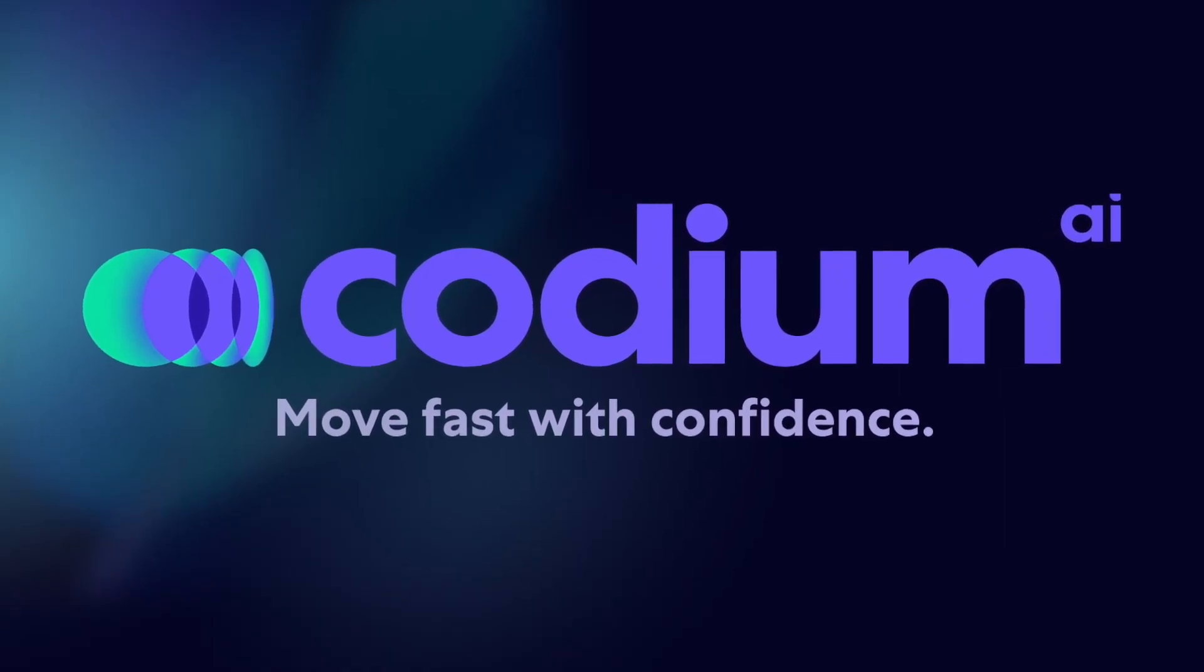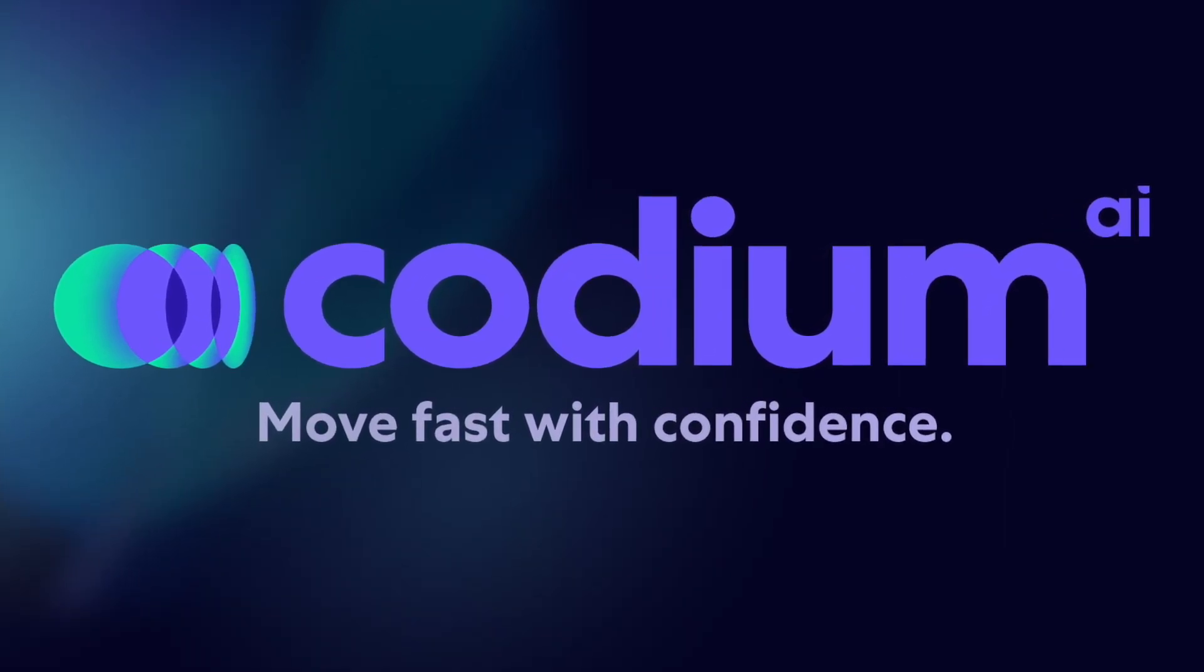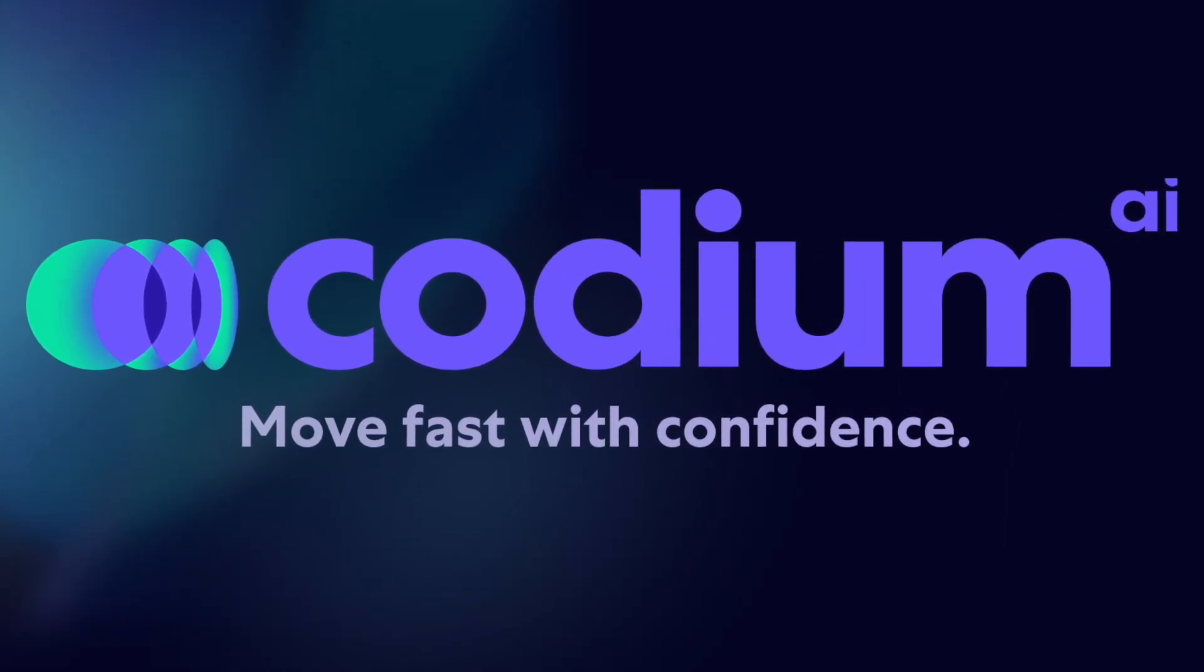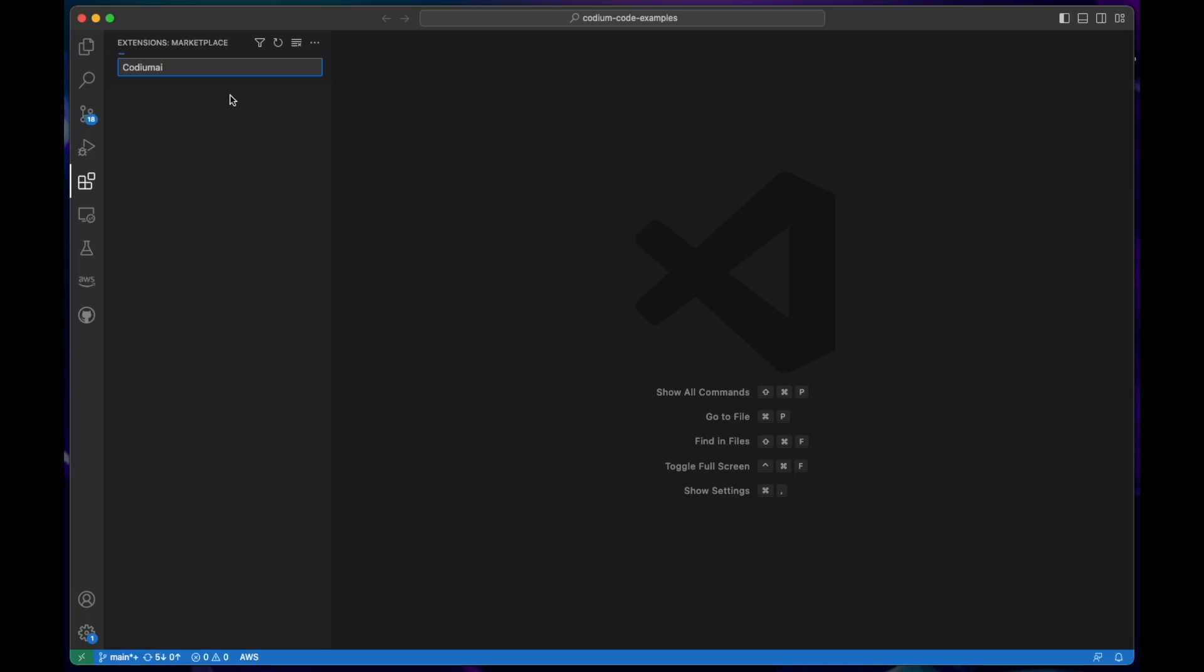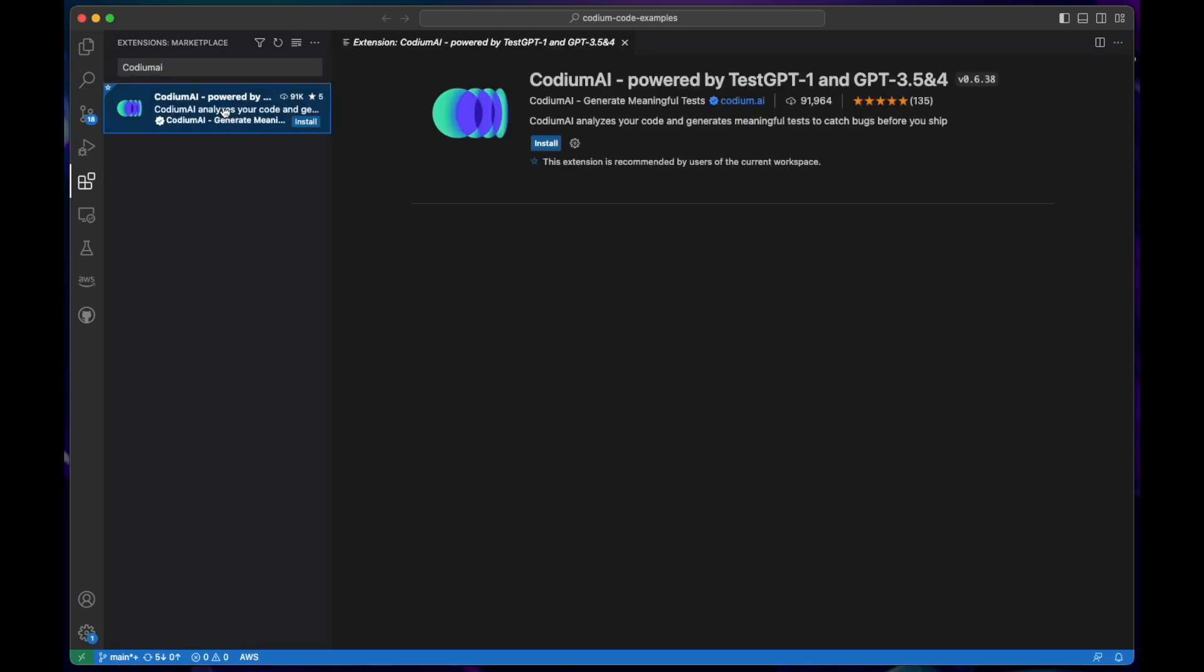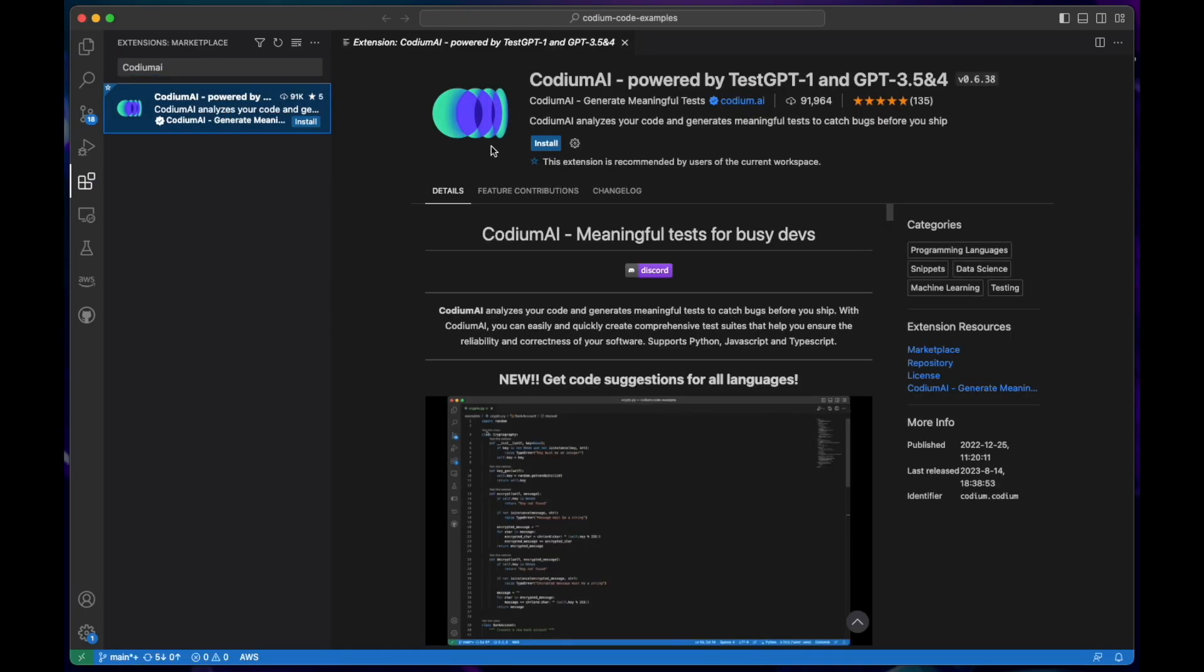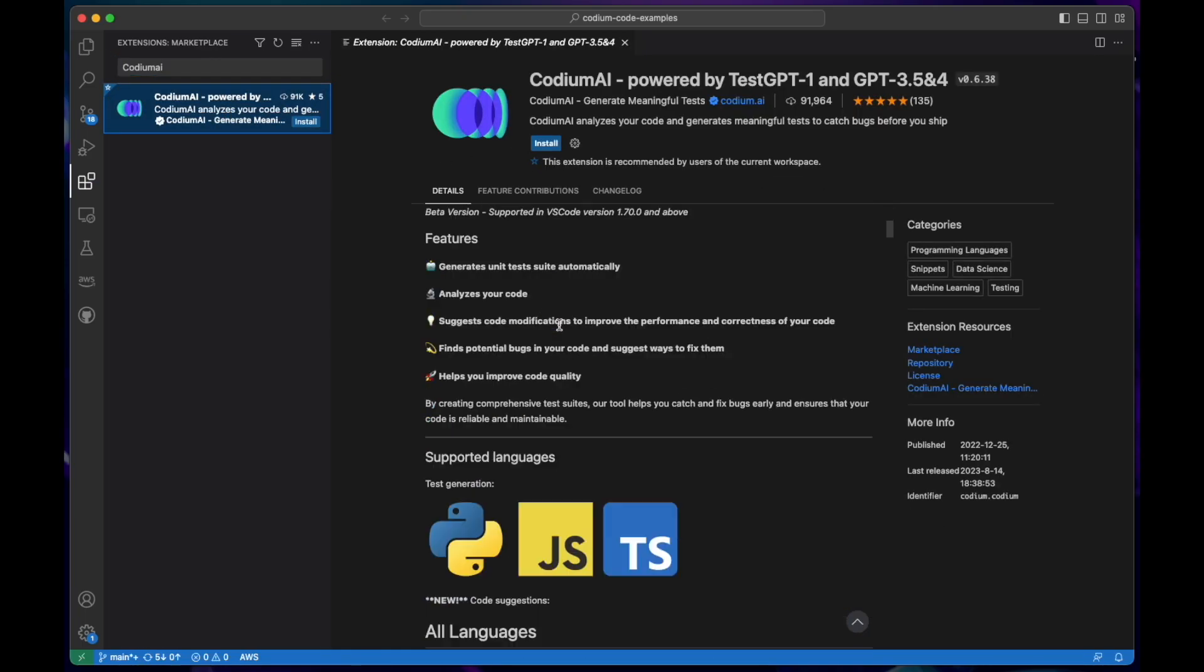Codium AI can streamline your coding process and boost your team's productivity, so you can move fast with confidence. Let's dive into it.